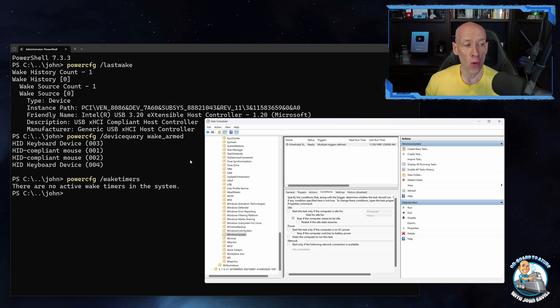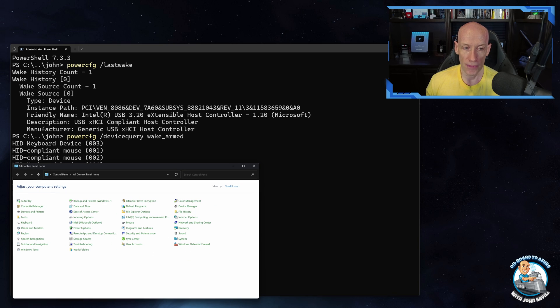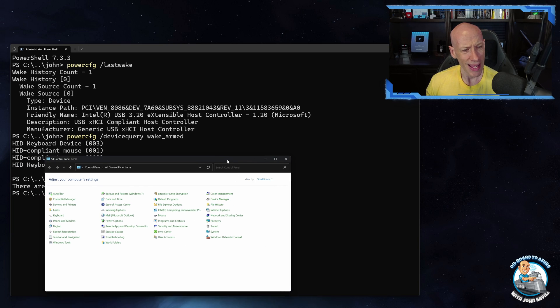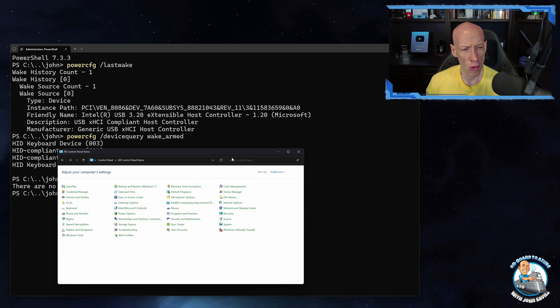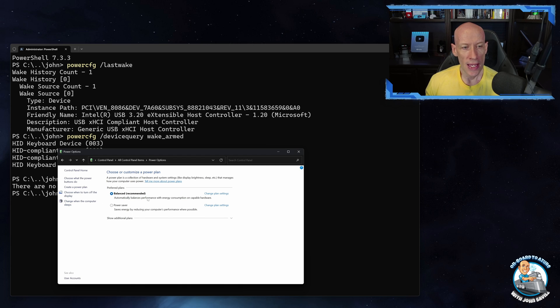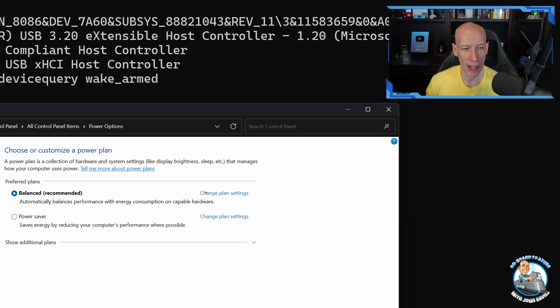Now maybe I don't want any tasks to be able to wake my machine, or maybe only really important ones. So if I go to Control Panel and then from Control Panel I can go to Power Options, and then from Power Options go to your power plan and say change plan settings.